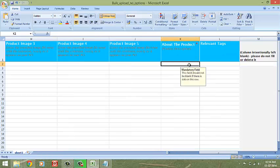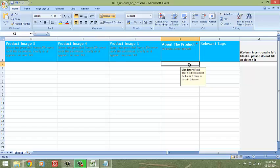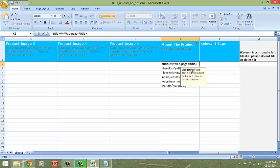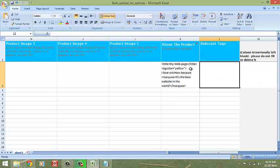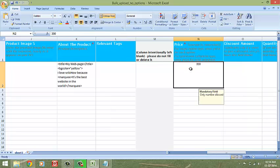Enter your product description in the About the Product column. Please do not format the product description here hoping it will reflect on your store. If you wish to format your product description, use HTML to do so, like this. Relevant tags and keywords for the product can be entered here. Use a comma to separate different keywords.